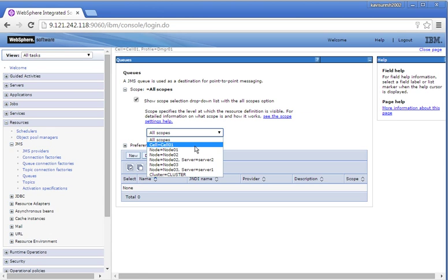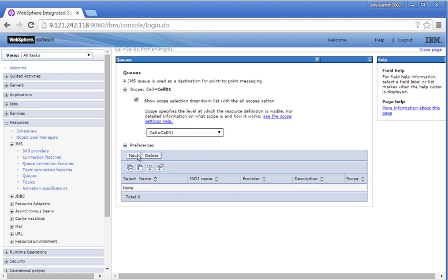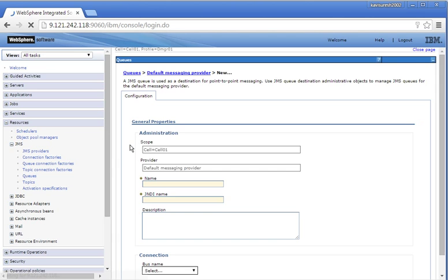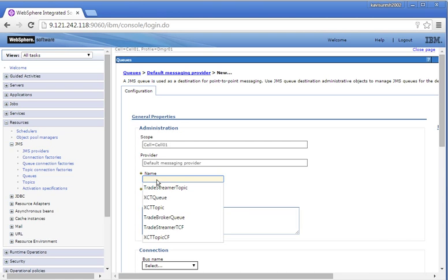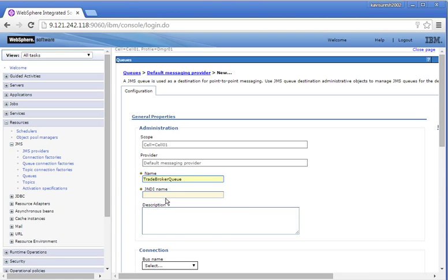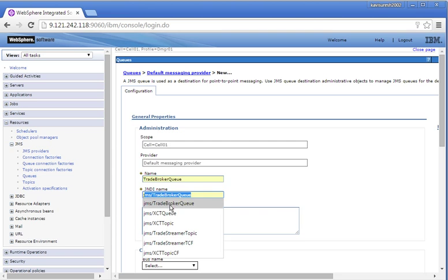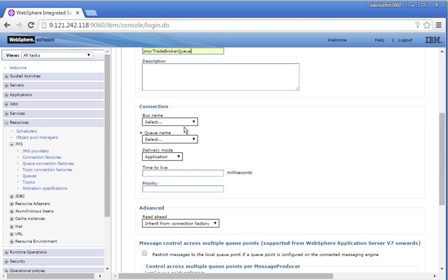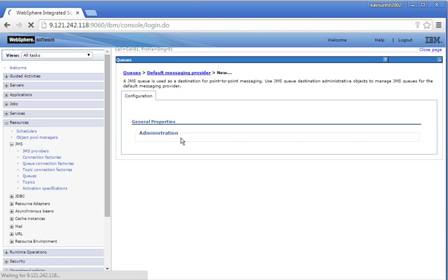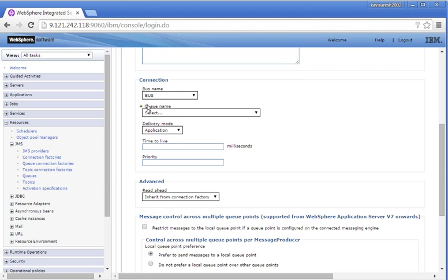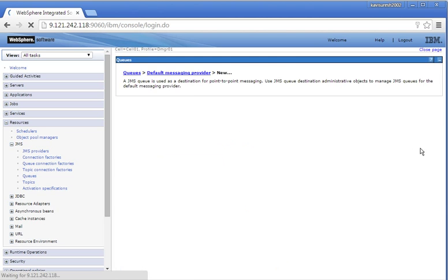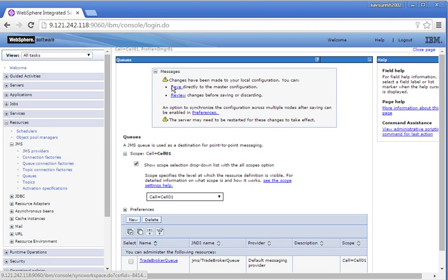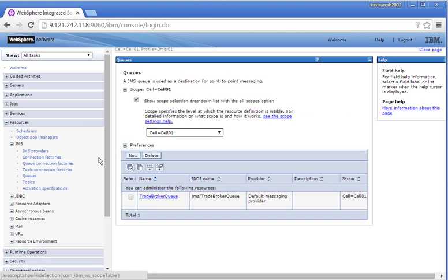Click Queues, select the scope as cell, click New — Default Messaging Provider — click OK. Provide the queue name: Trade Broker Q. Provide the JNDI name, select the bus name: bus, and select the queue name Trade Broker Q which we created in the Service Integration Bus. Click OK, then click Save to save the changes.